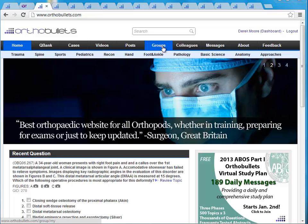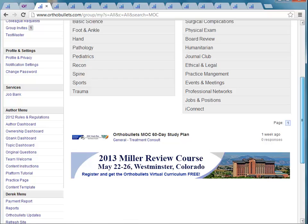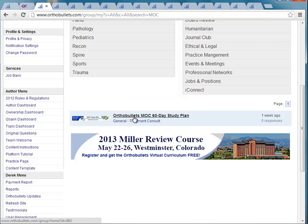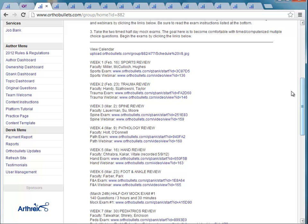Headquarters for the MOC study plan is going to be the MOC study private group. To get there, click Groups on the top, then hit My Groups on the left, and you'll see the list. I have a lot of groups, so I'm just going to search for it. Then scroll down to the bottom and you'll see the group — OrthoBullets MOC 60-Day Study Plan. Just click on this and it will take you into the private group.